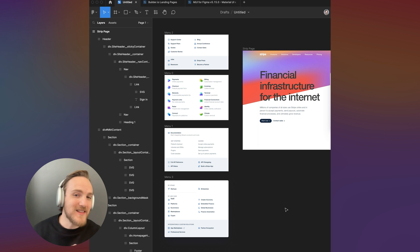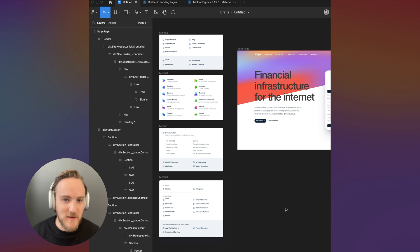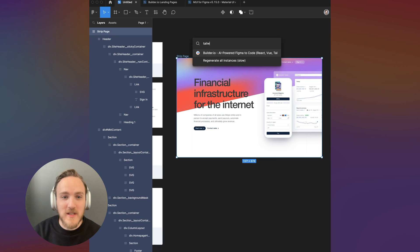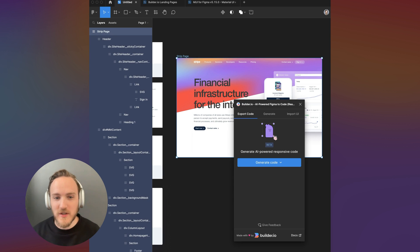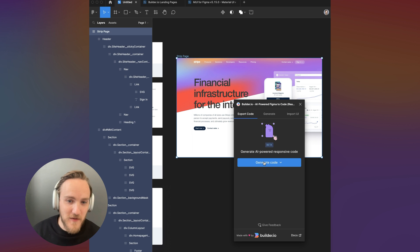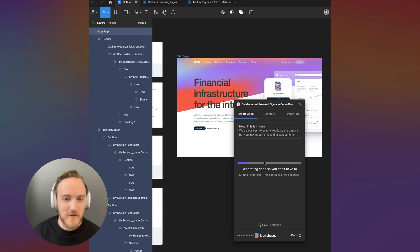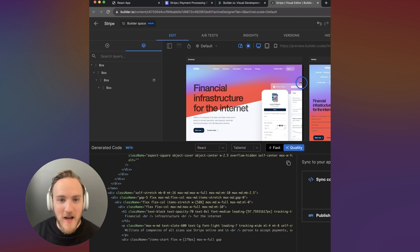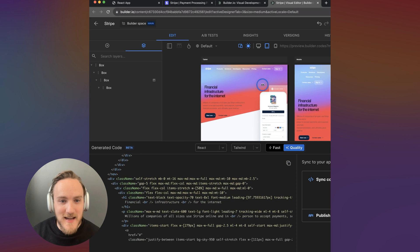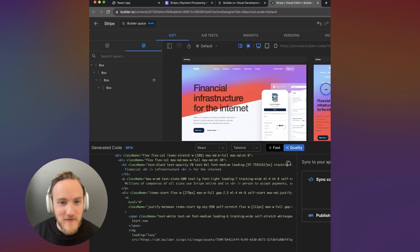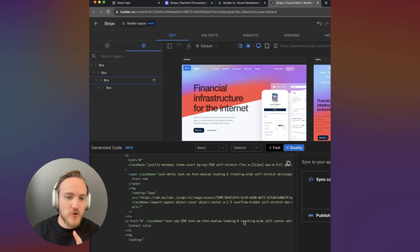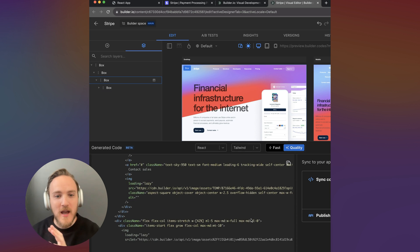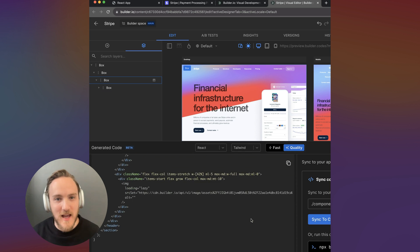I'm going to start with these mockups in Figma that I'll share at the end and I'm going to use AI to convert this to code using the builder.io Figma plugin. I hit generate code, builder will launch, the AI will make this design nice and responsive and the AI will stream out my code in the framework and CSS library of my choice.